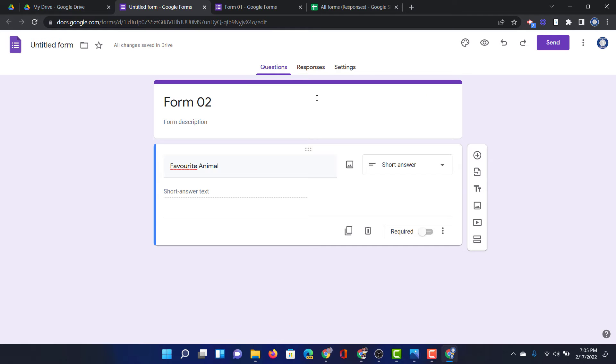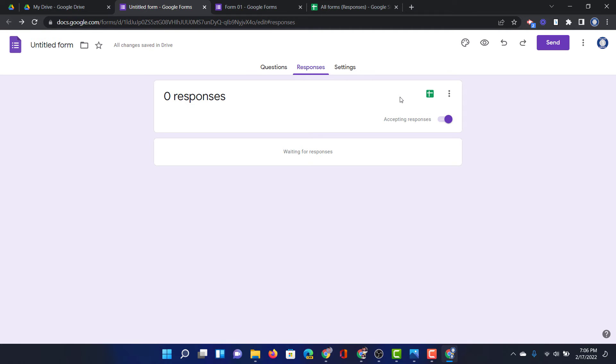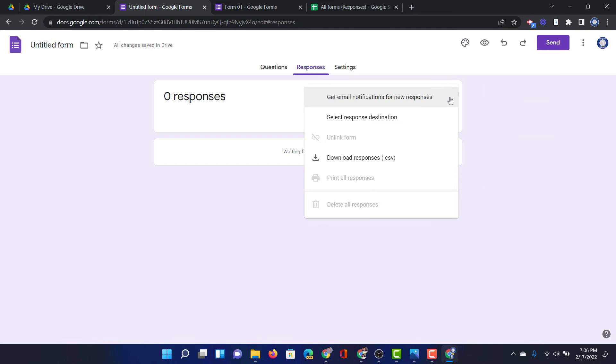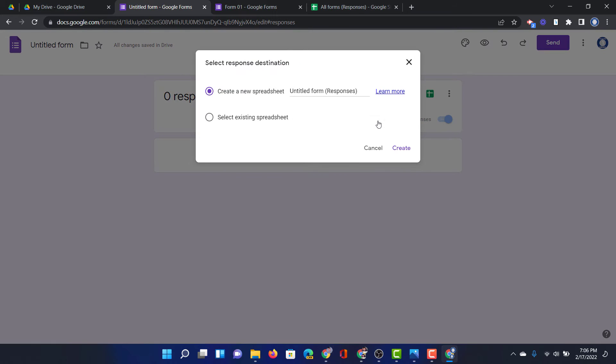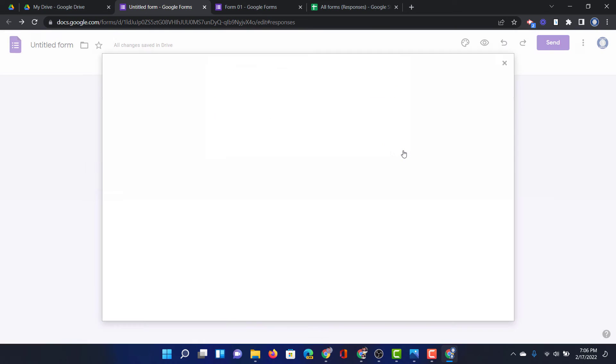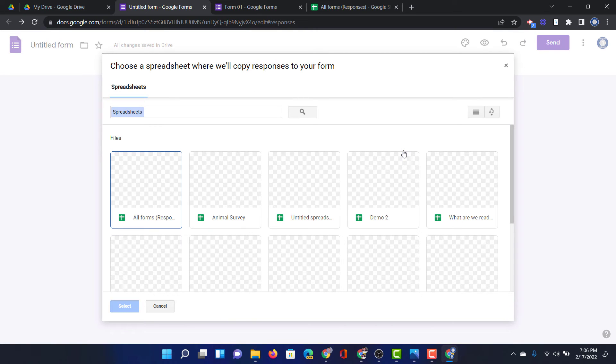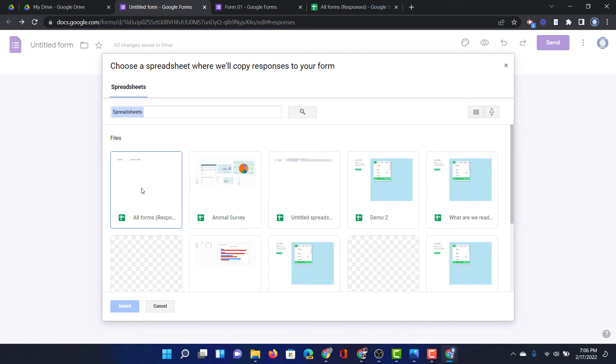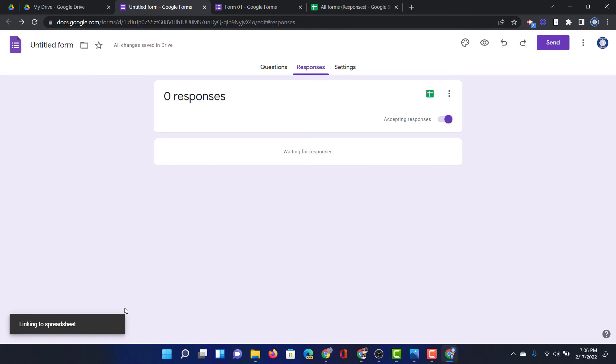Under responses now instead of creating a new spreadsheet I'm going to click on the three dots. Clicking on the three dots gives me an additional option, select response destination. I'm going to click on that. I can create a new spreadsheet or select an existing spreadsheet. Let's select our previously created spreadsheet All Forms Responses and select. There we go. We're good to go.